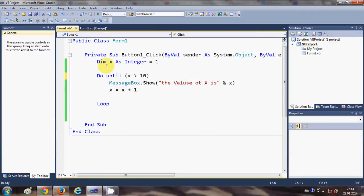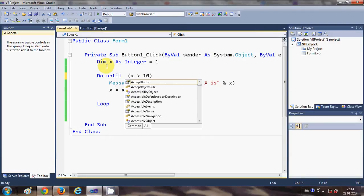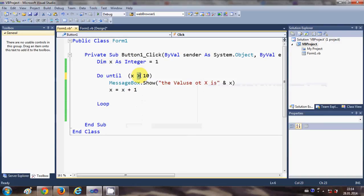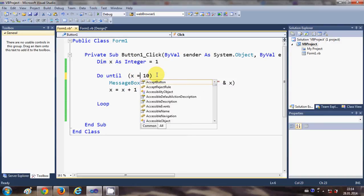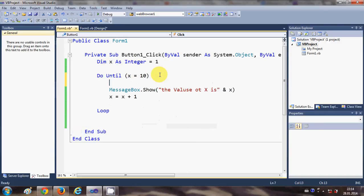And I gave here the condition is equal to.